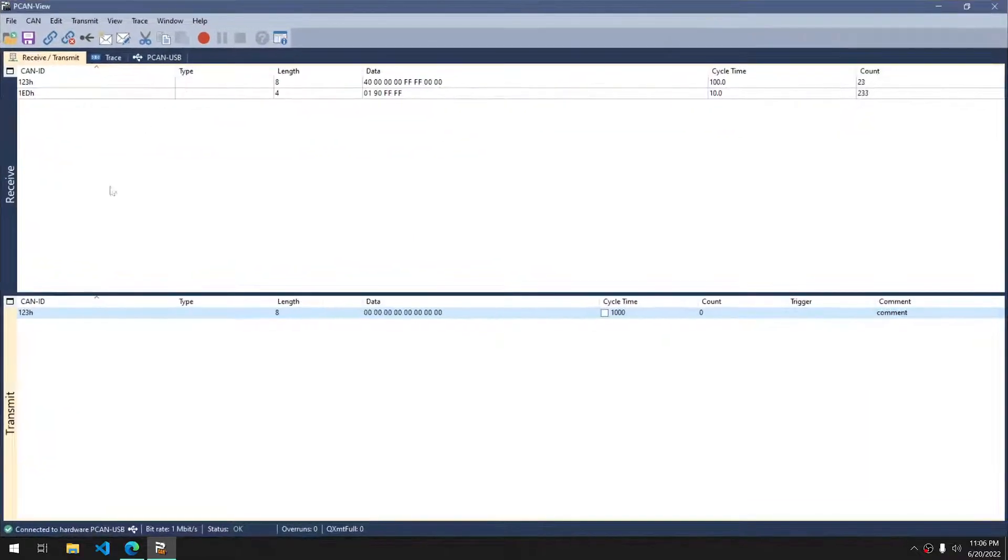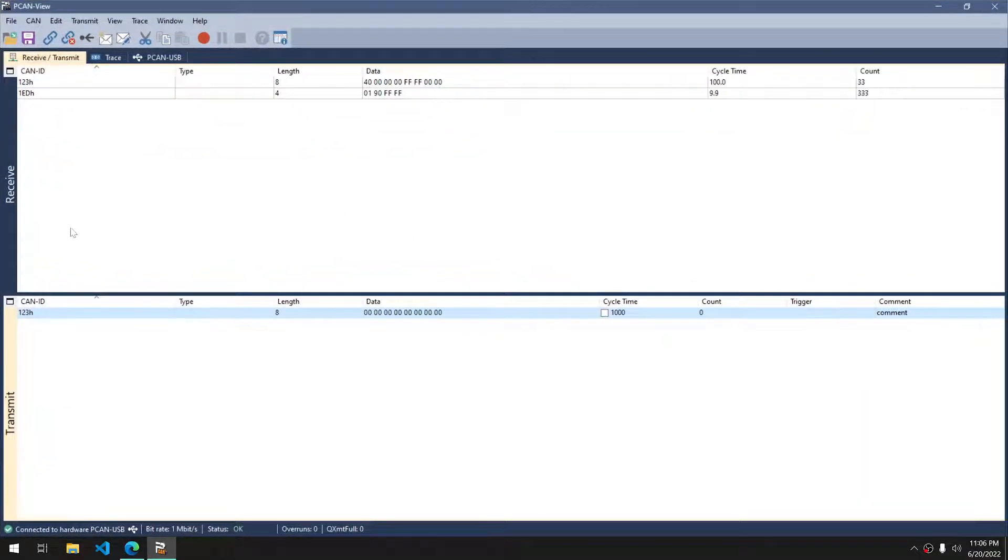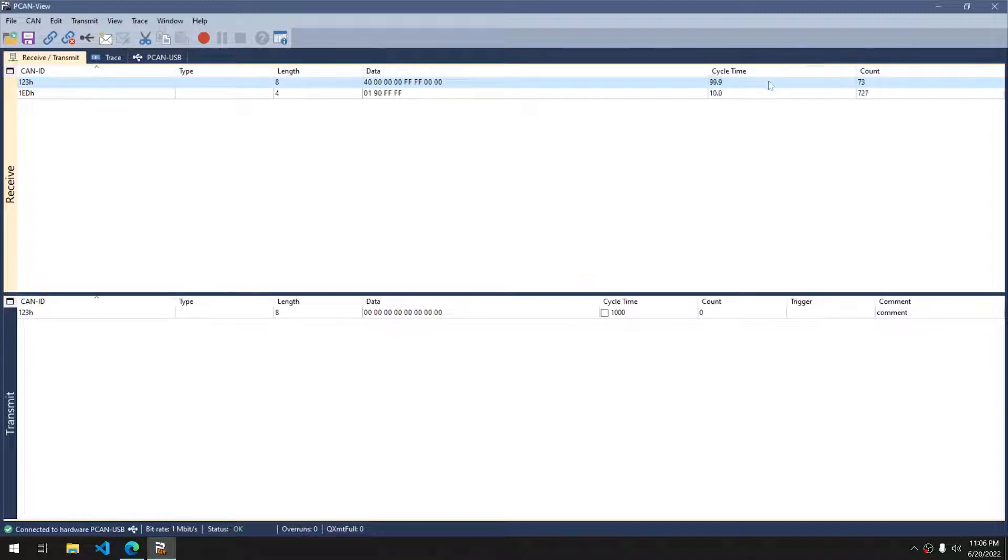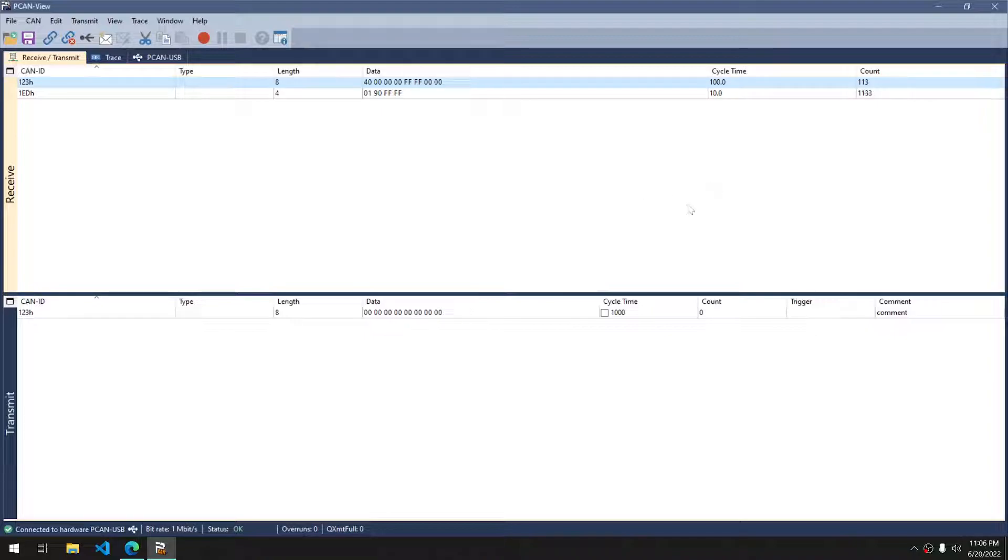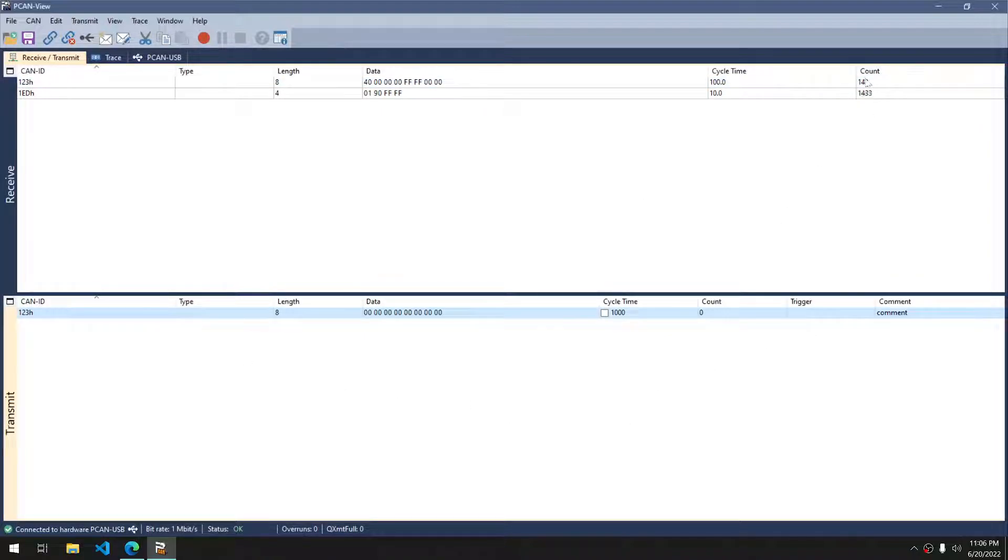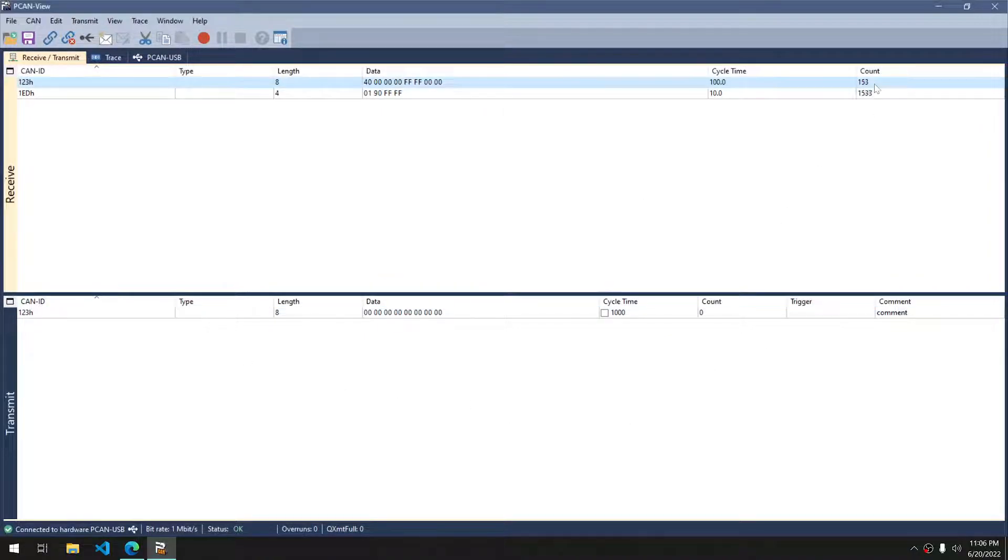I have a device that I'm receiving messages from. The cycle time here is in milliseconds on both the receive and transmit sides. Count here says how many times I've seen that message total.